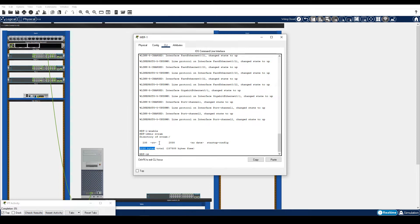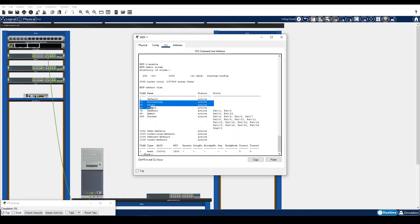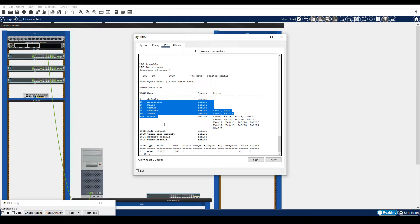Step 2 is document the VLANs and other important configuration information. Enter the show VLAN command. Note the VLANs 10, 20, 50, 75, 99, and 999. We will use this list of VLANs later for verification.